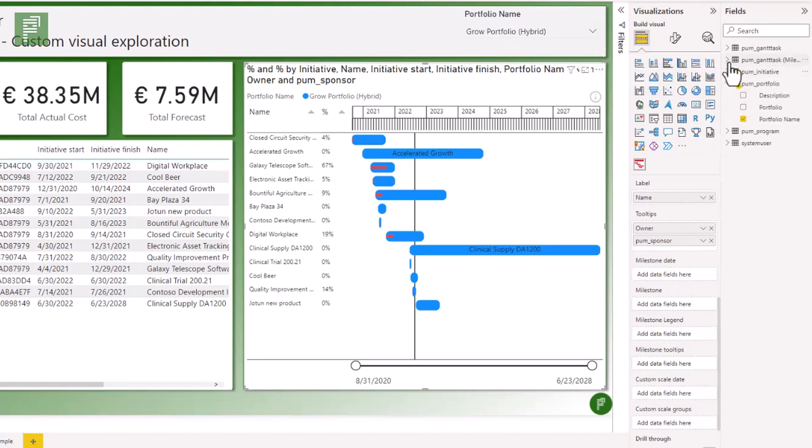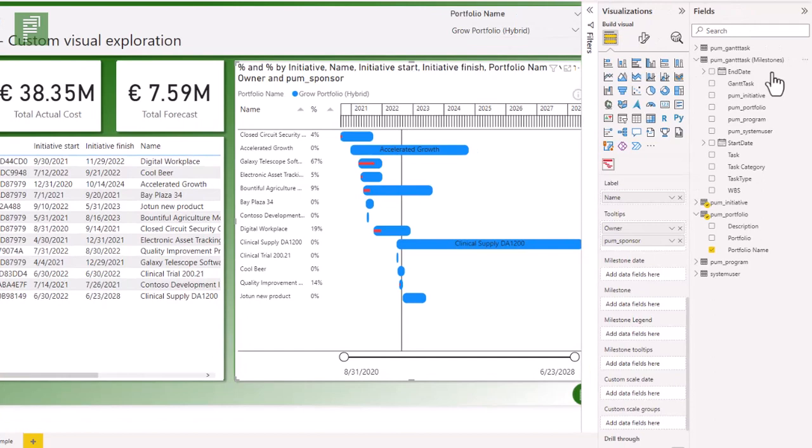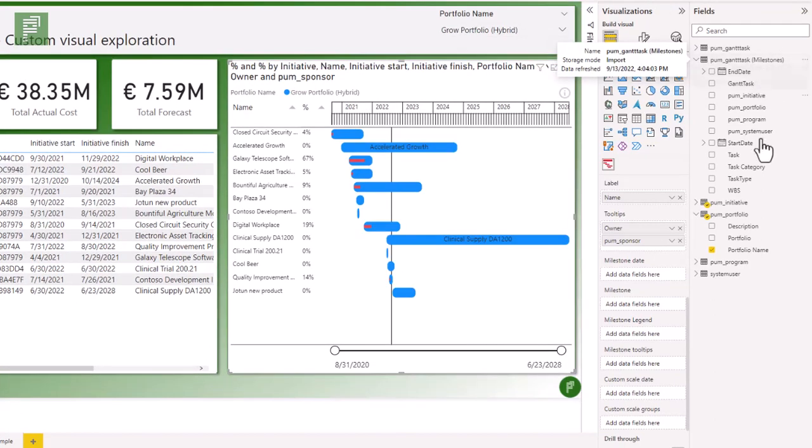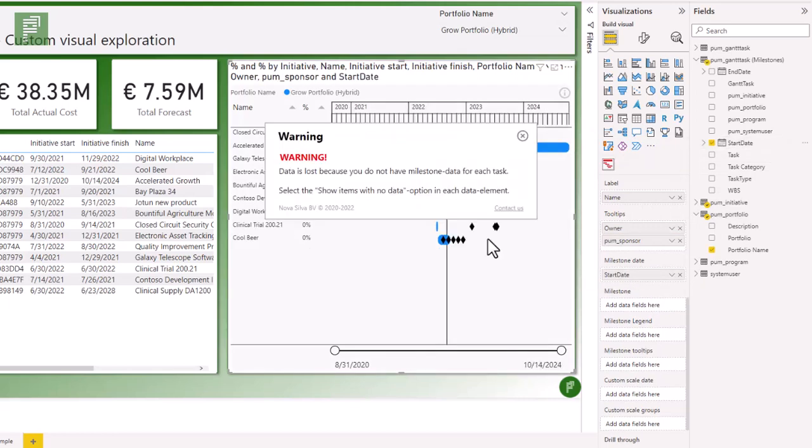And my Gantt tasks entity, I have one specifically for only the milestones. Now, as you know, milestones only have a start or a finish date. So let's just use the start date. The moment I add the milestone, I get a warning message, which is very nice because data might be lost because you do not have milestone data for each task. So not all the projects within our demo tenant have milestone data. Well, that's nice. Select the show items with no data option in each data element to show everything again. So let's do that.